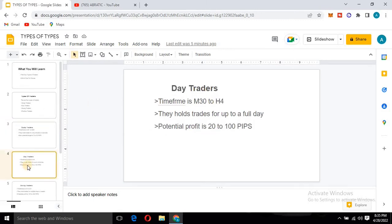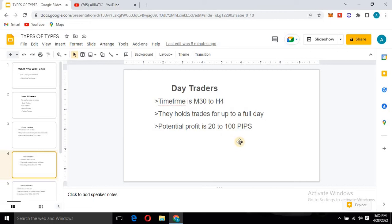Moving on, we have day traders. Day traders normally trade between the 30-minute to four-hour timeframe — M30 is 30 minutes and H4 is four hours. Within this range is the timeframe that day traders normally trade. They hold trades for up to a full day, closing their positions before the end of the day.